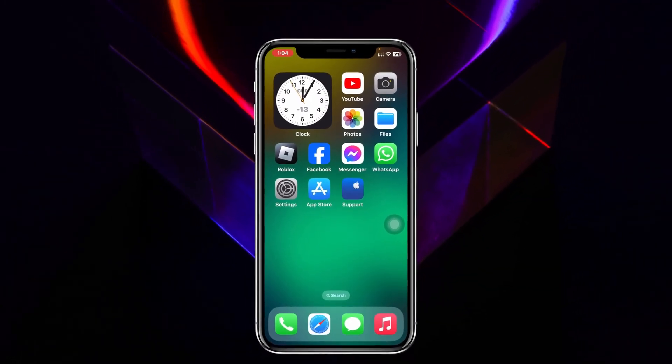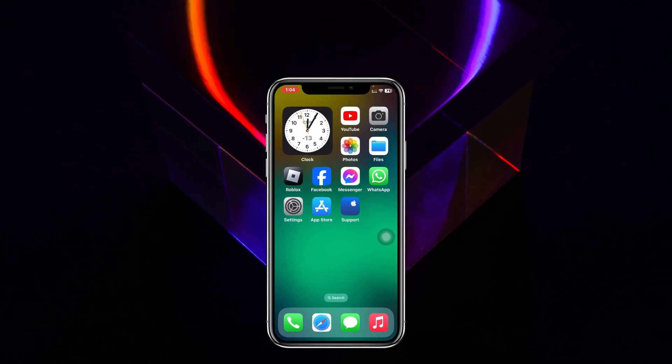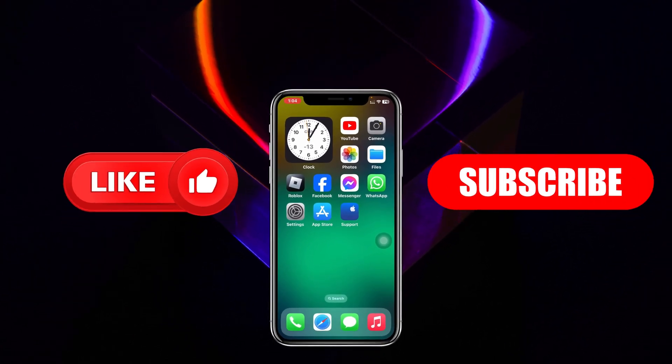Hope you found this pretty helpful. If you did, please drop a like and subscribe to the channel. See you guys around, and thank you very much for watching.